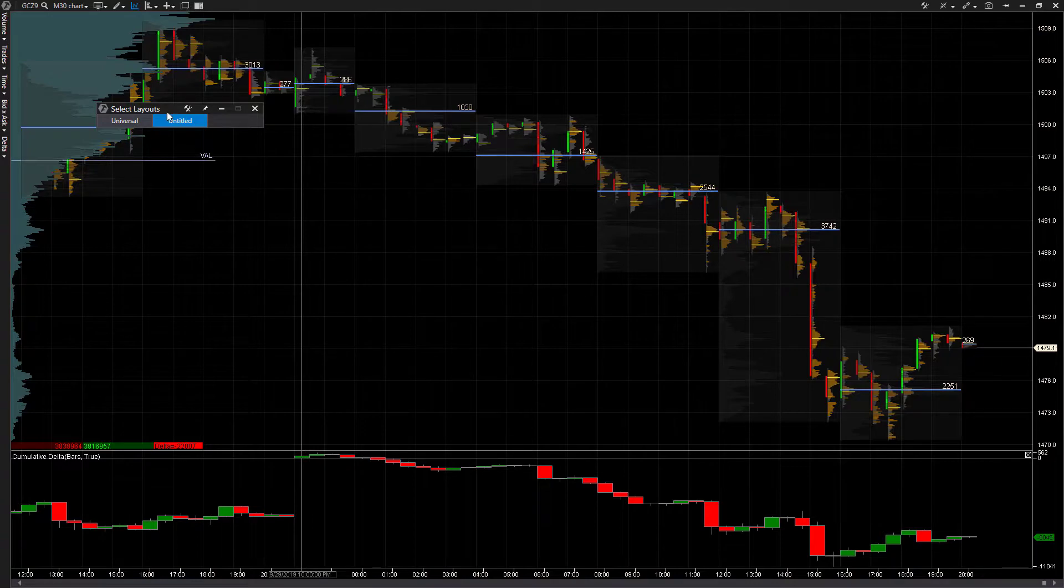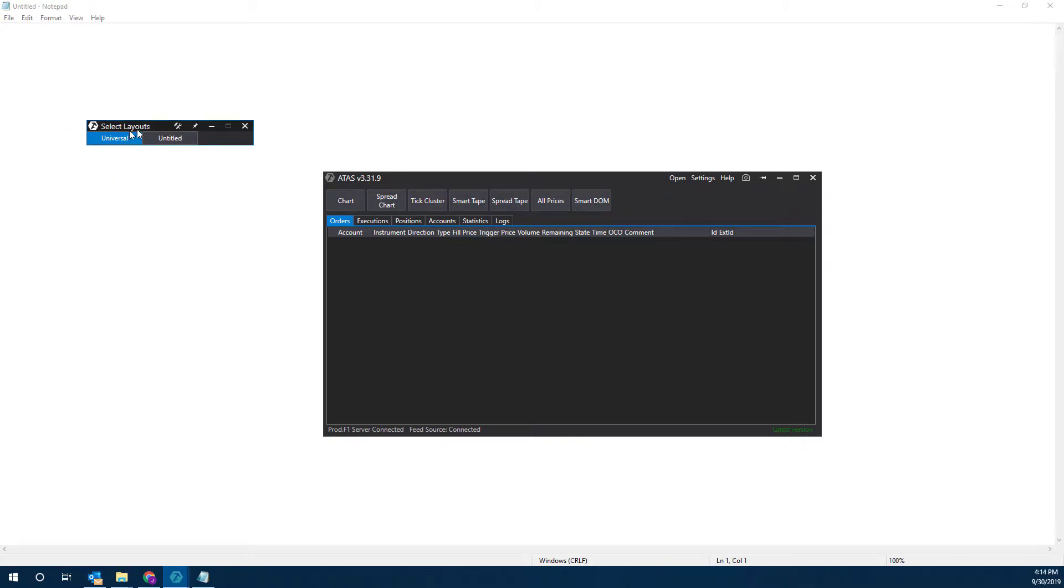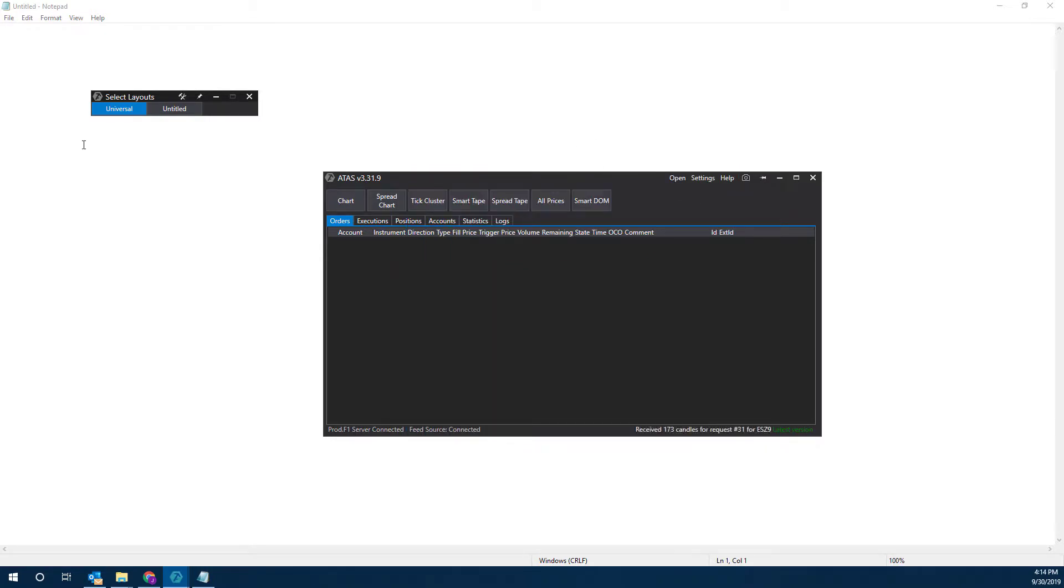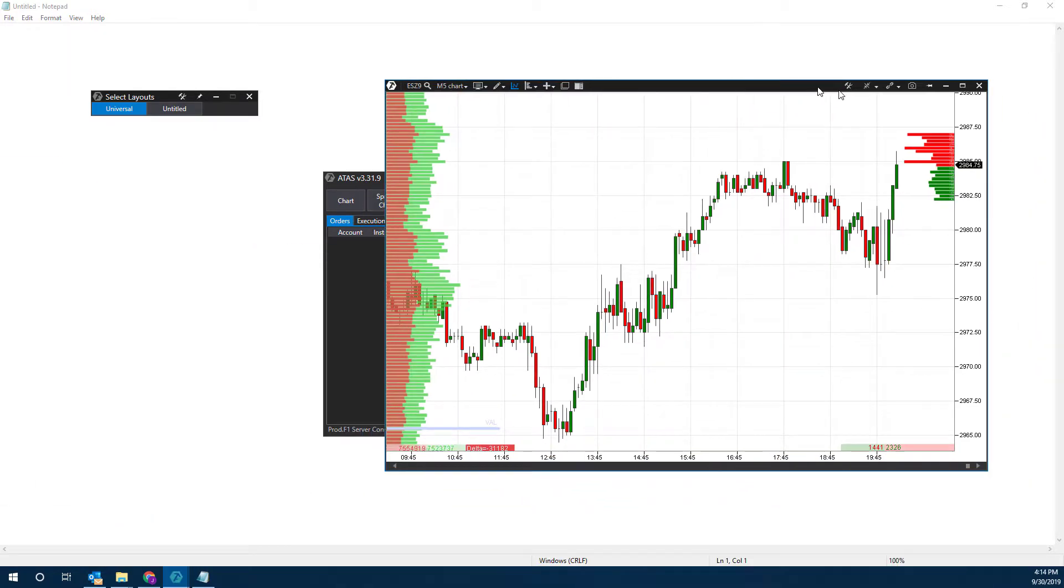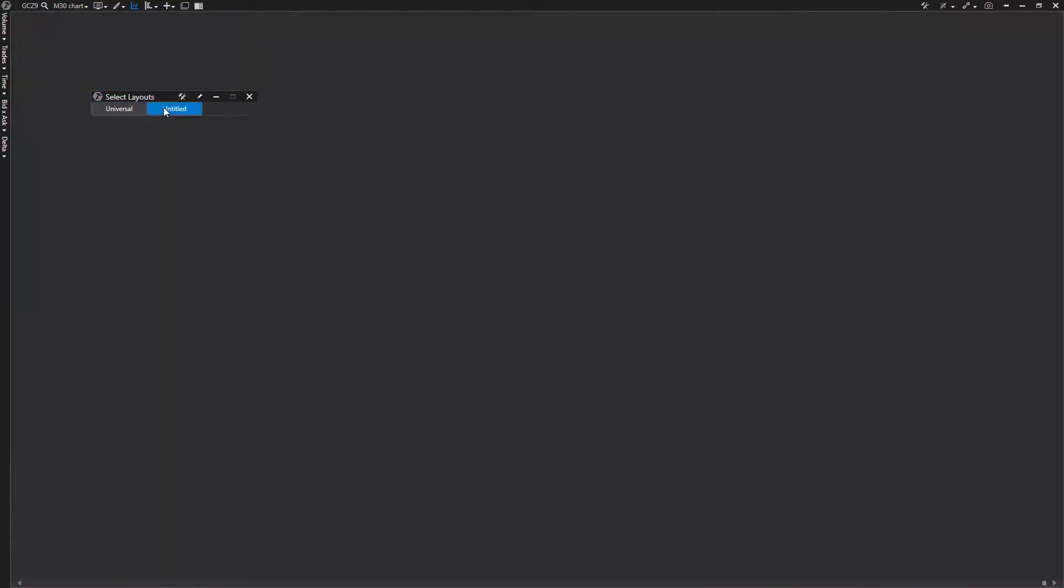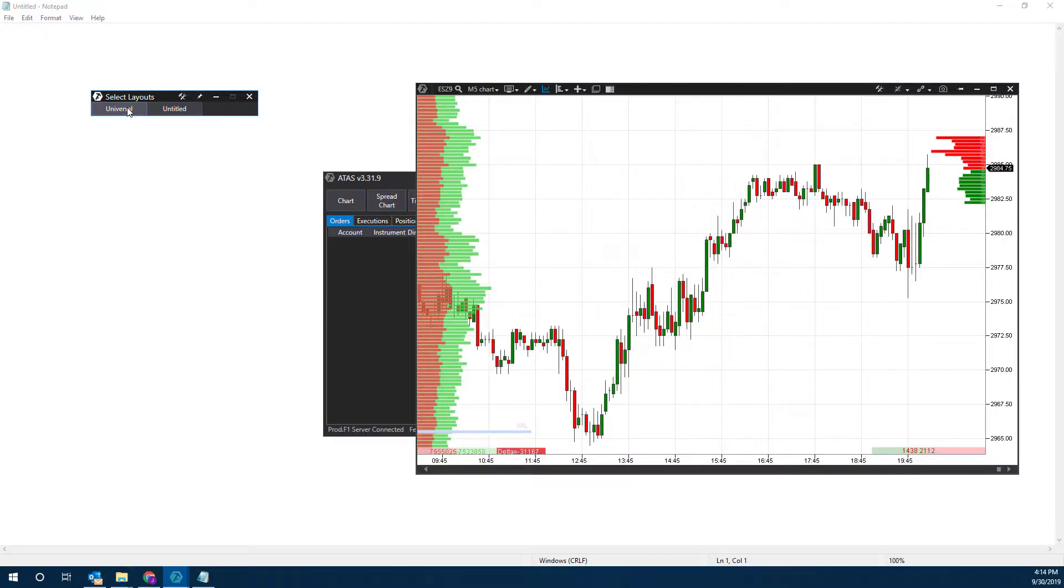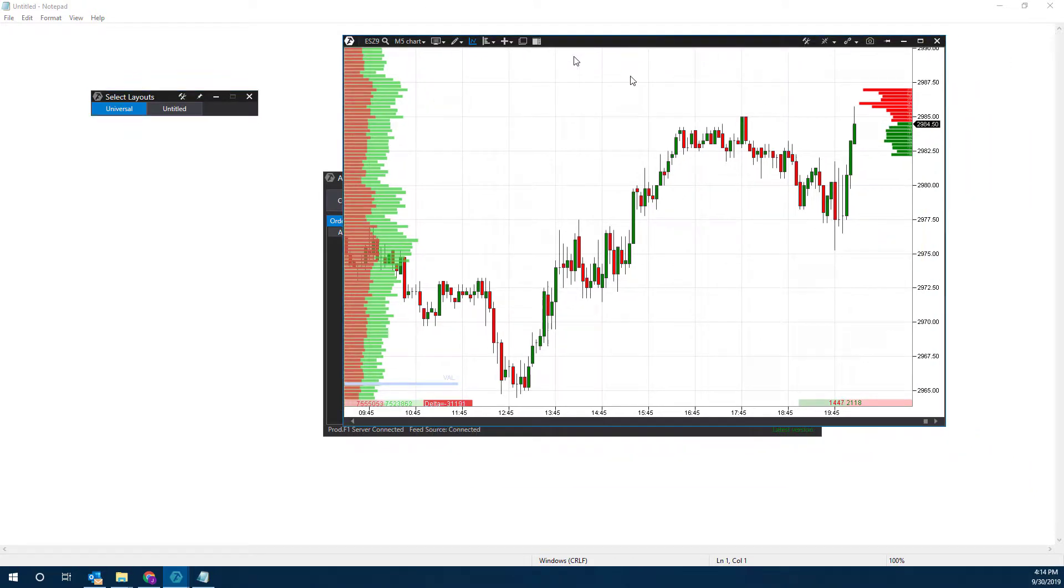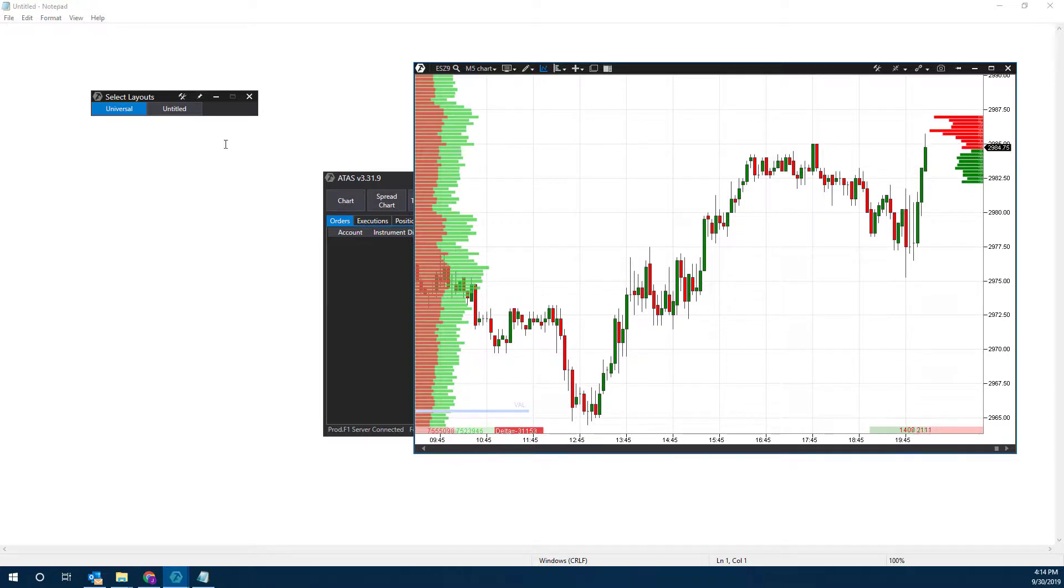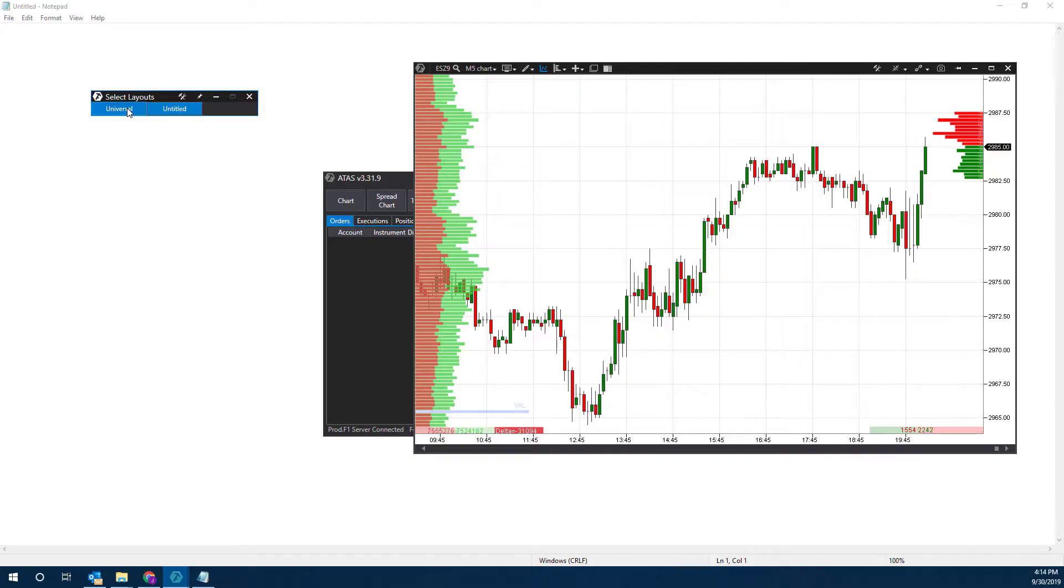This will allow us to swap back and forth. We can easily switch. For example, we're on Universal right now. We can open up a chart. Let's open one for the ES. It's going to open up on my other monitor. Switch to Untitled, it's going to open up my other chart. I go to Universal, and now it's going to open up the ES chart. Wherever you customize your layout, however you have it laid out, your layout will open up right there exactly how you had it before.